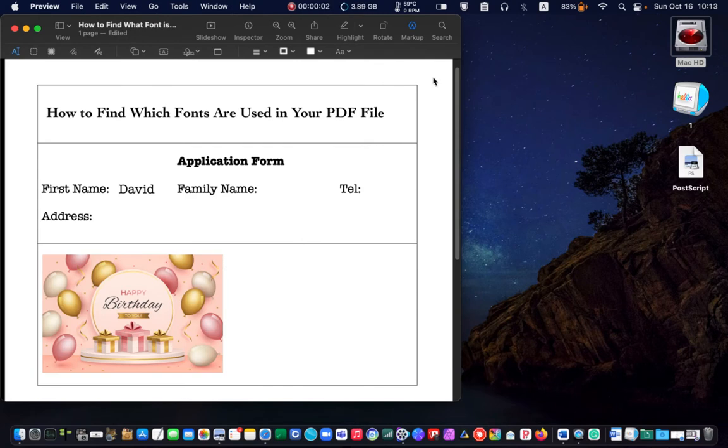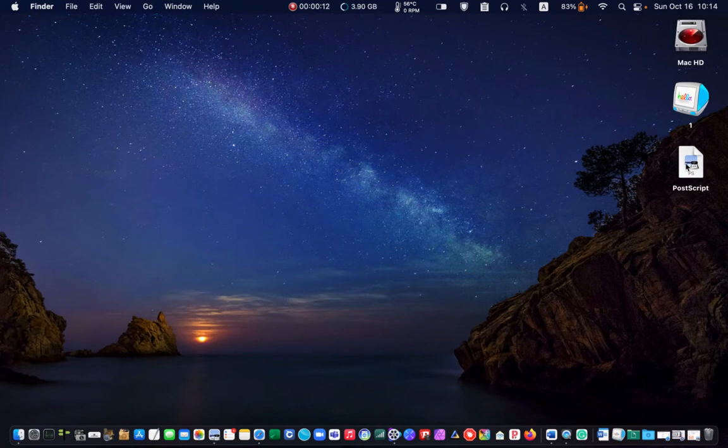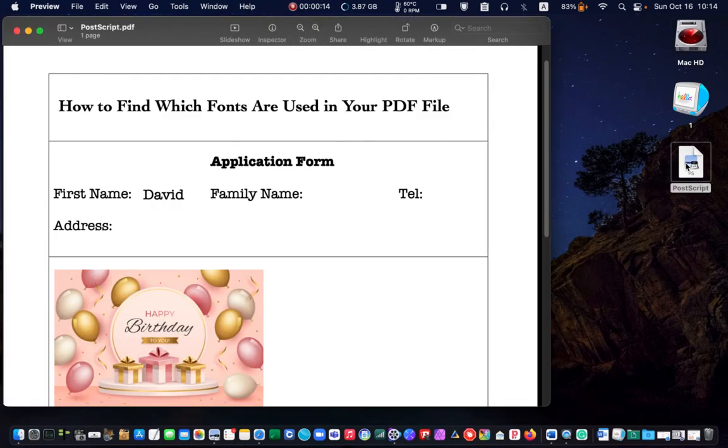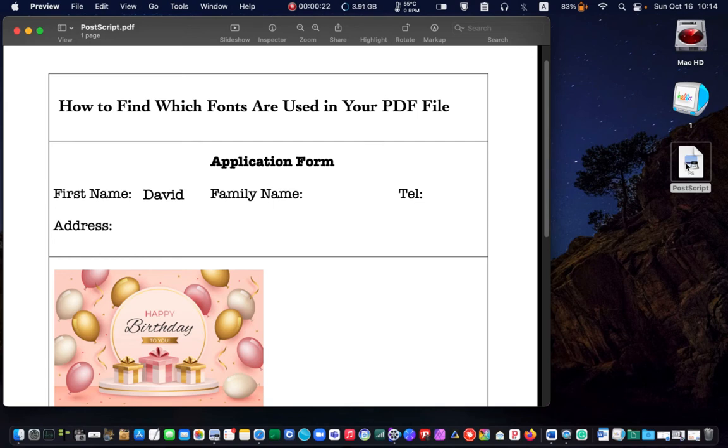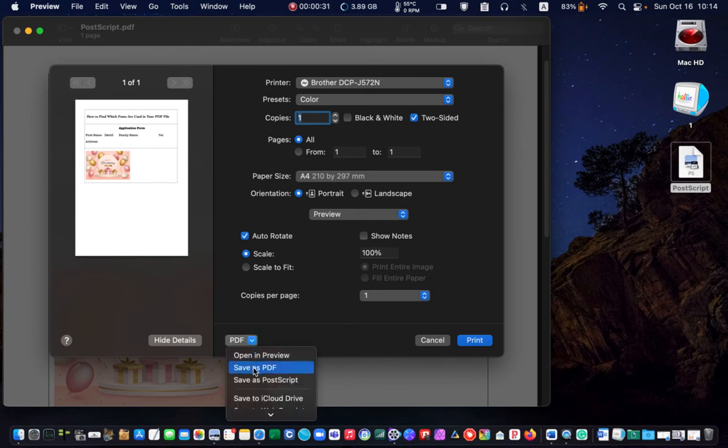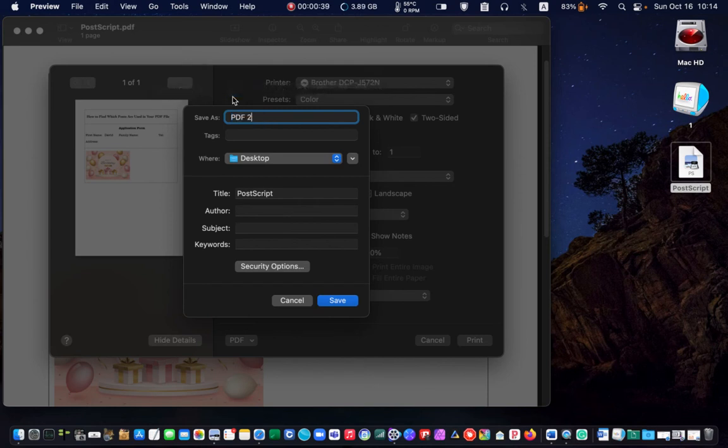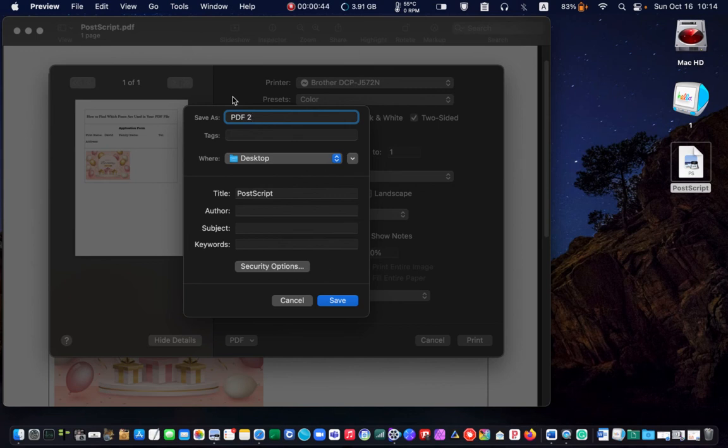To save your PostScript file as a PDF, first open the PostScript file. Press command plus P to open the print dialog box again. Then select save as PDF. Make sure desktop is selected and click on save.